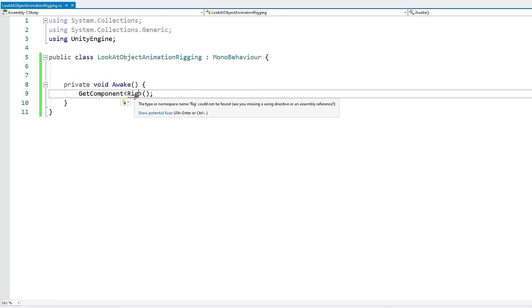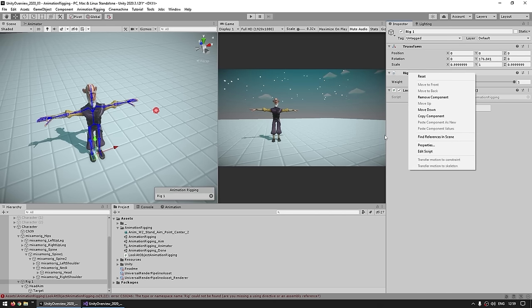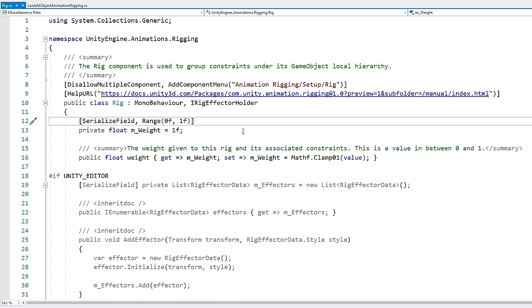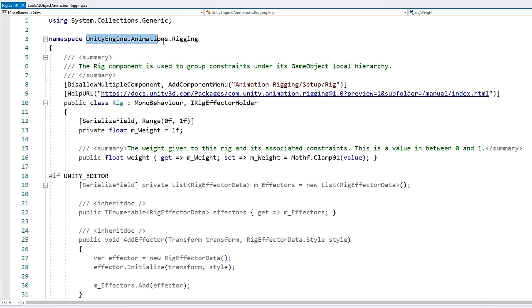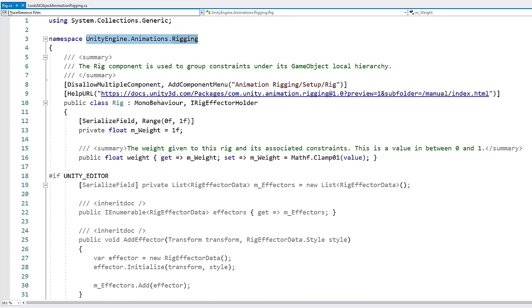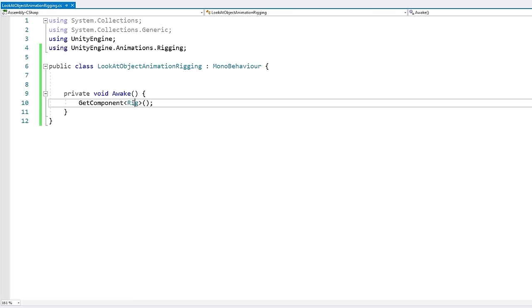So we need to find out how to access this class. You can just right-click on the rig component and go into Edit Script — when you do, it opens up the actual script. We can now see that this one is inside the UnityEngine.Animations.Rigging namespace, and the rig component itself is named Rig. So all we need to do is add this using statement — just add using that, and there we go, now we get our rig component.